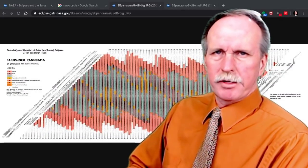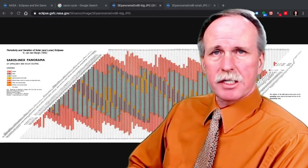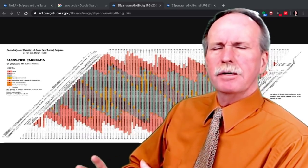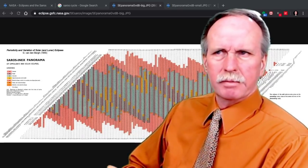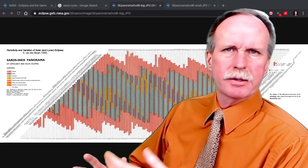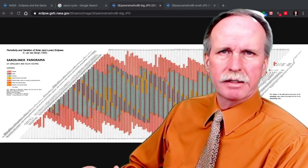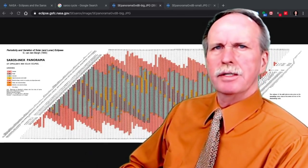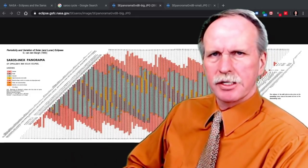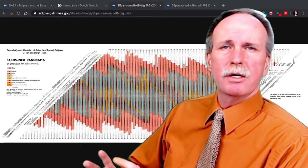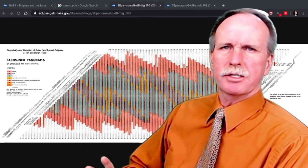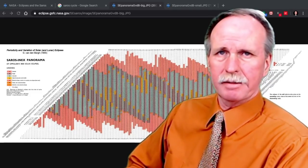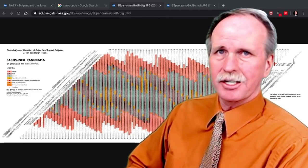Hi everyone, and greetings from northern Michigan. This is Bob the Science Guy. Once you have a thorough understanding of the orbital periods of the Moon, the Earth, and the Sun, you may be able to find some cycles to the solar and lunar eclipses. One such cycle is called the Saros Cycle, and today we're going to have a close look at it. So cue up the music and let's get going.